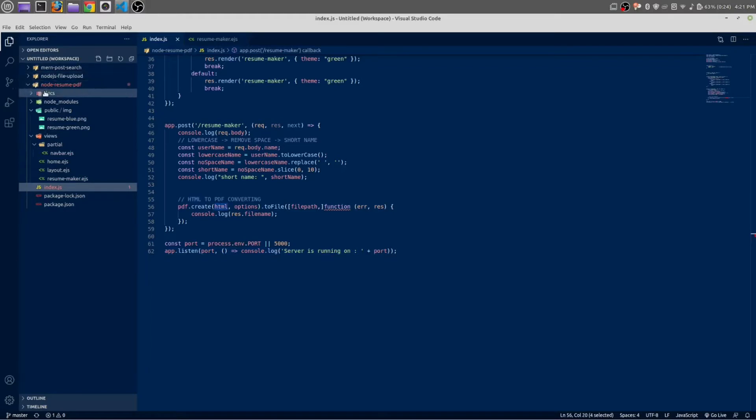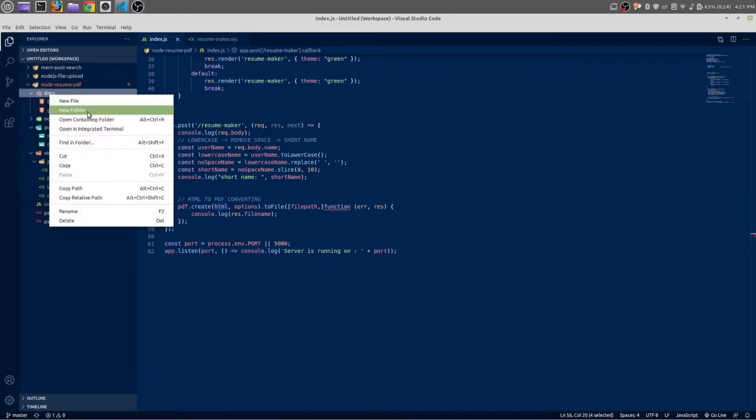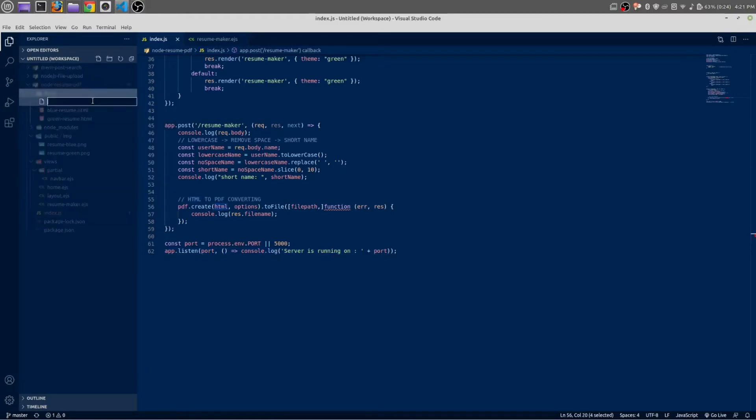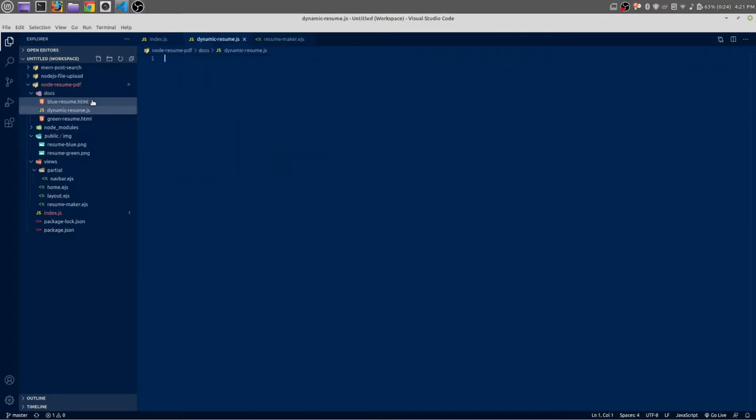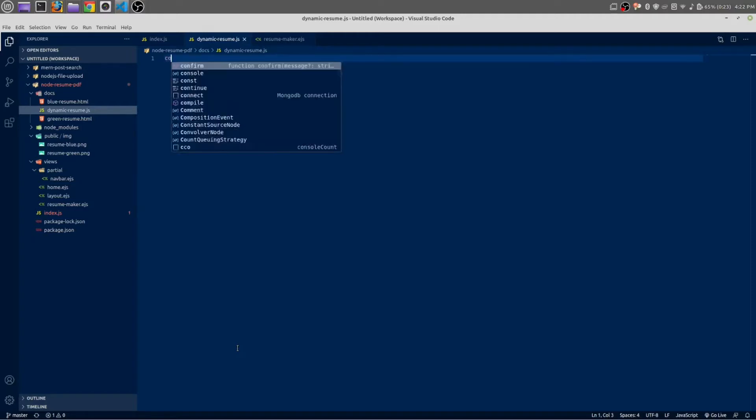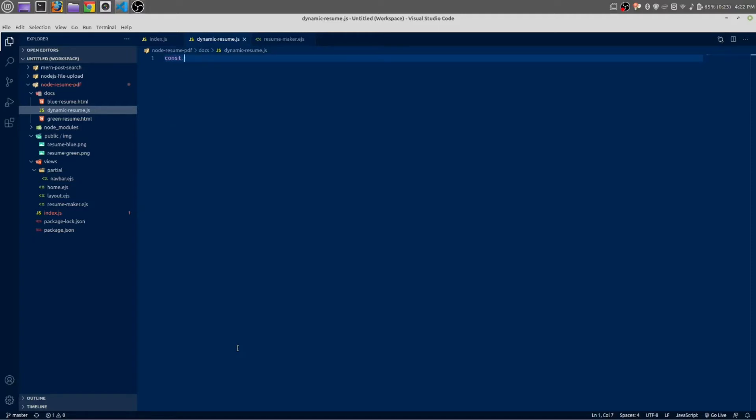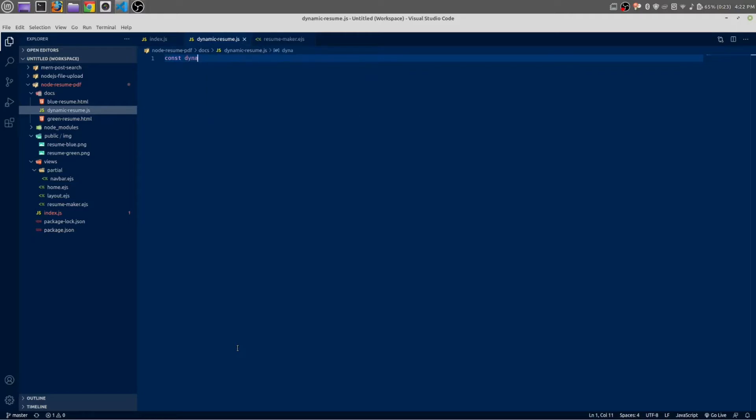Inside our docs we are going to create dynamic resume dot js. This is a JavaScript file. Here we are going to create a simple function. The function name will be dynamic resume and this is a type of arrow function.